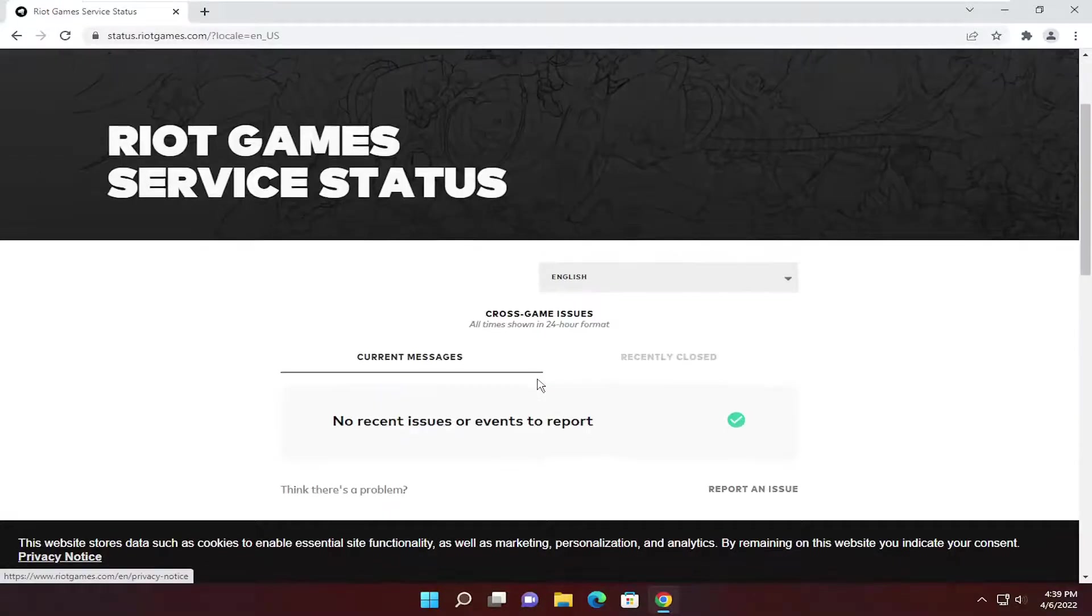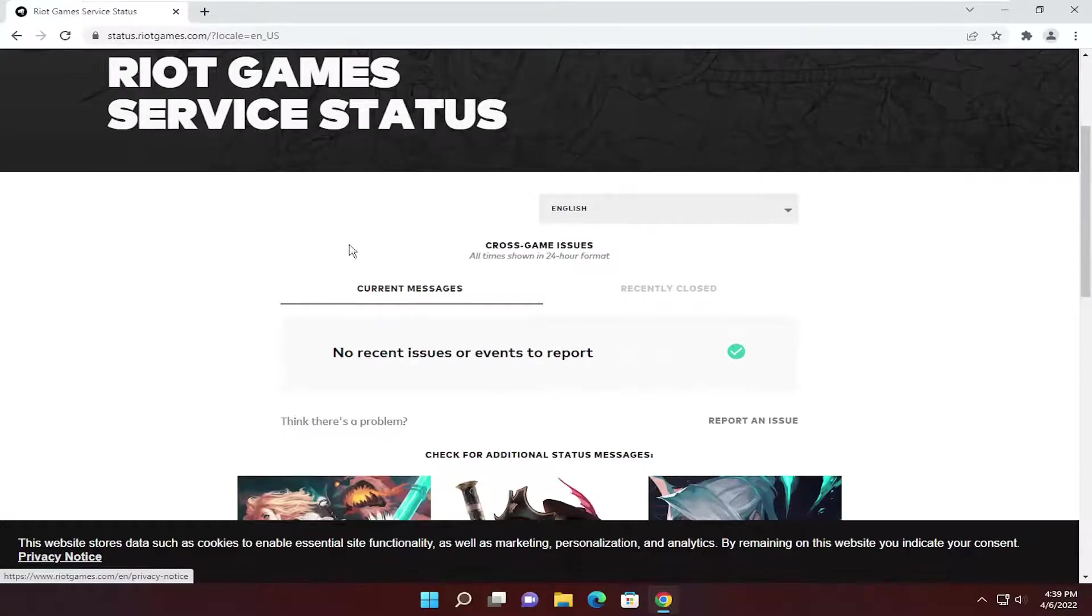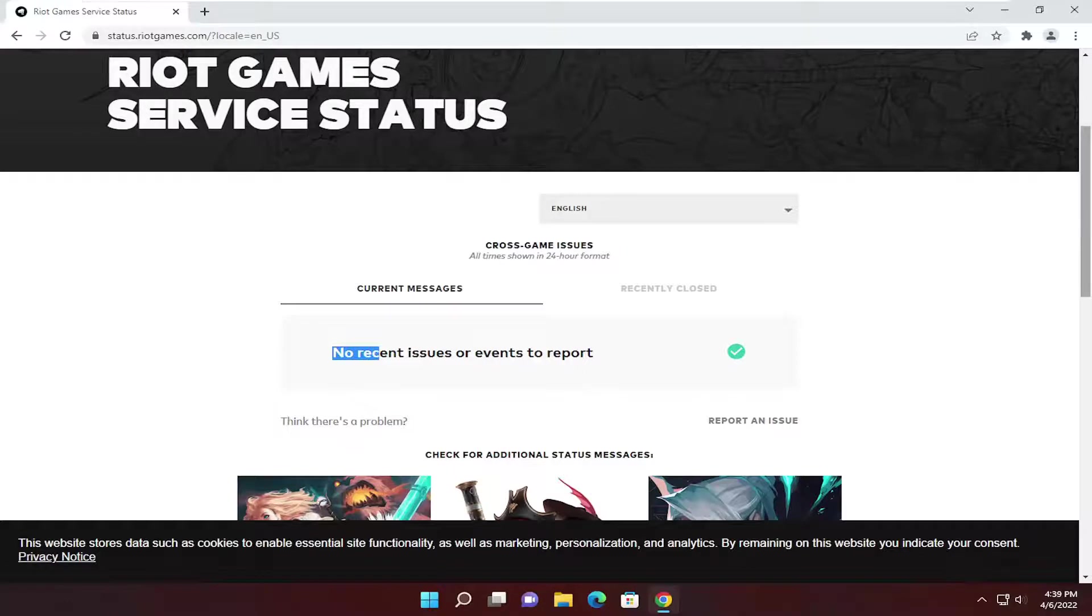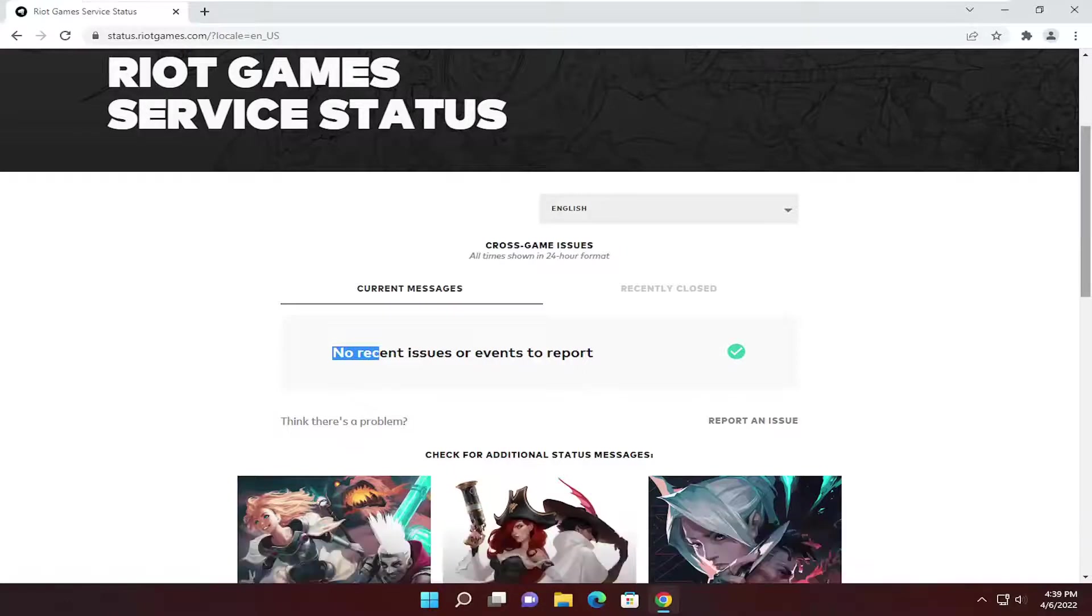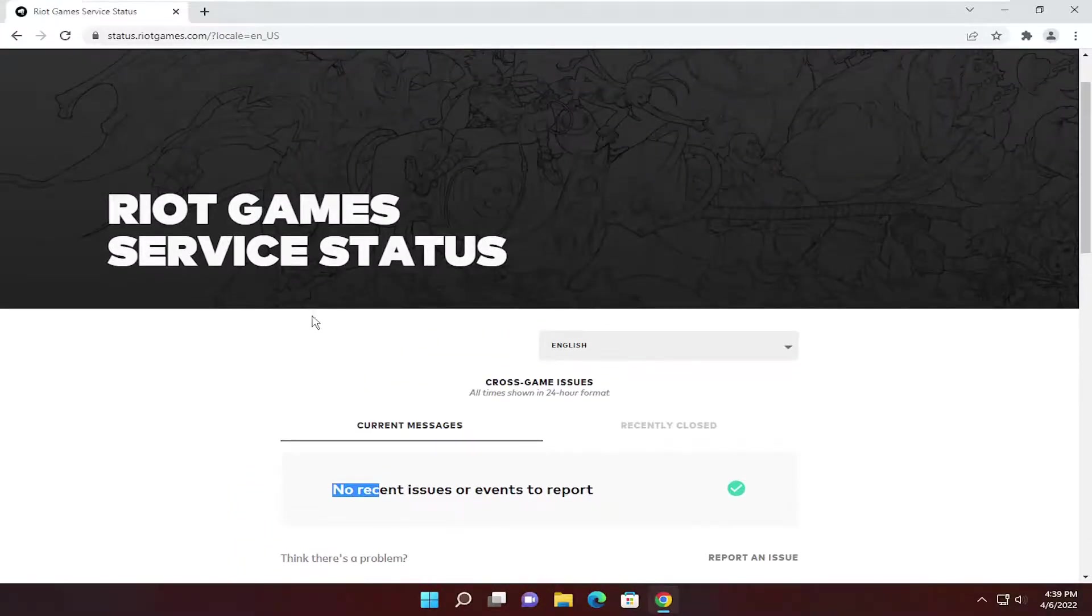And it should tell you if there's any recent issues to report. So again, something very important to check.